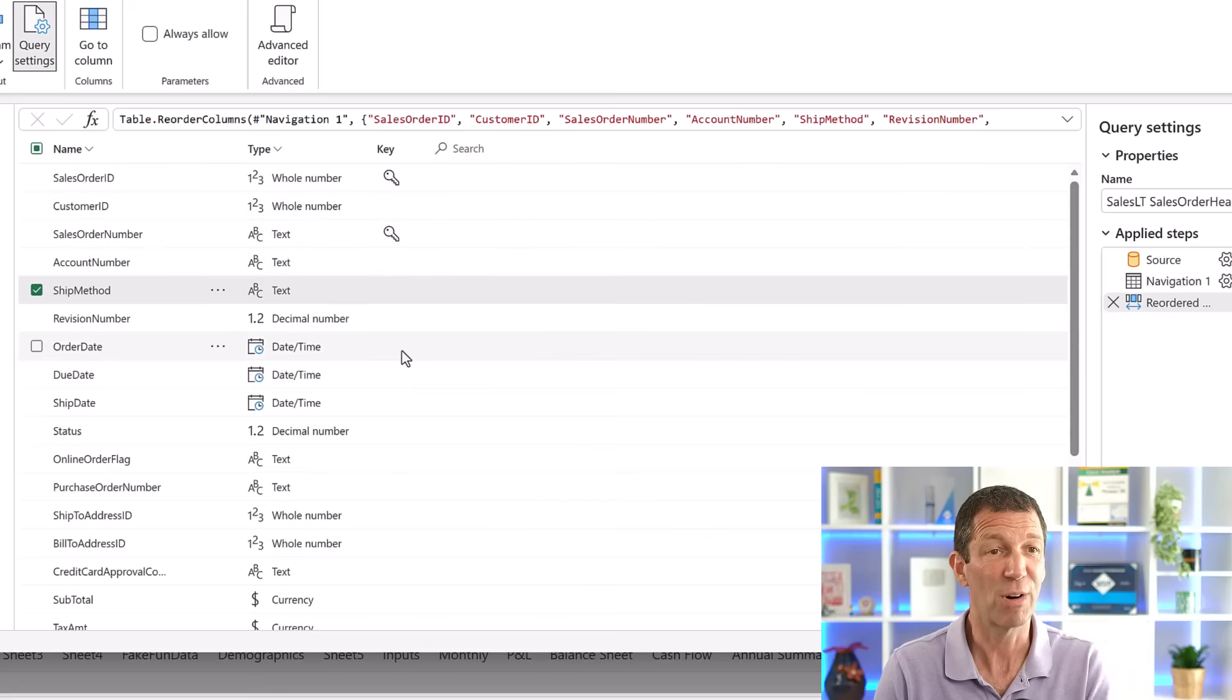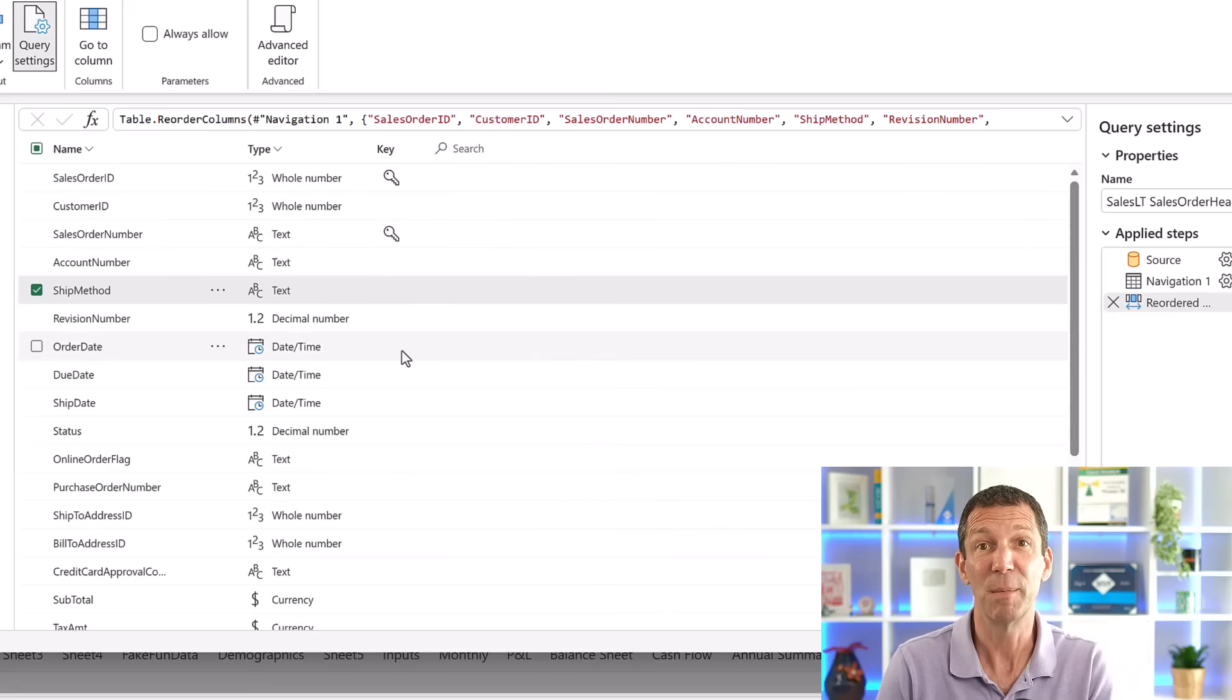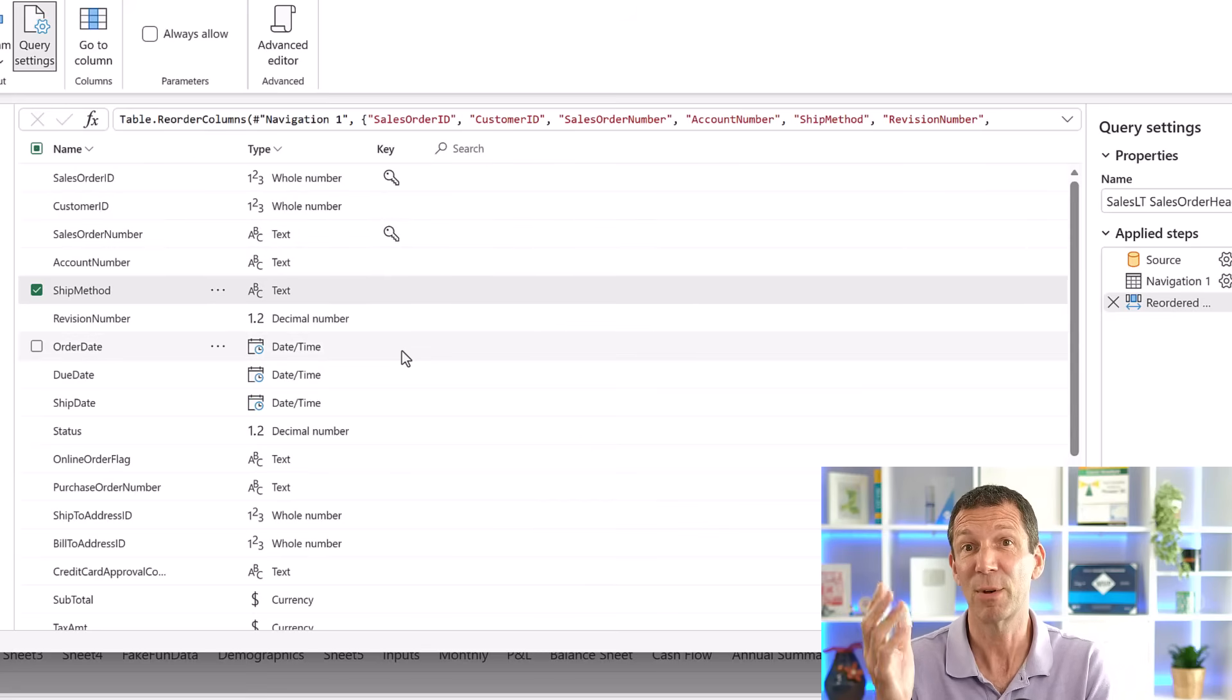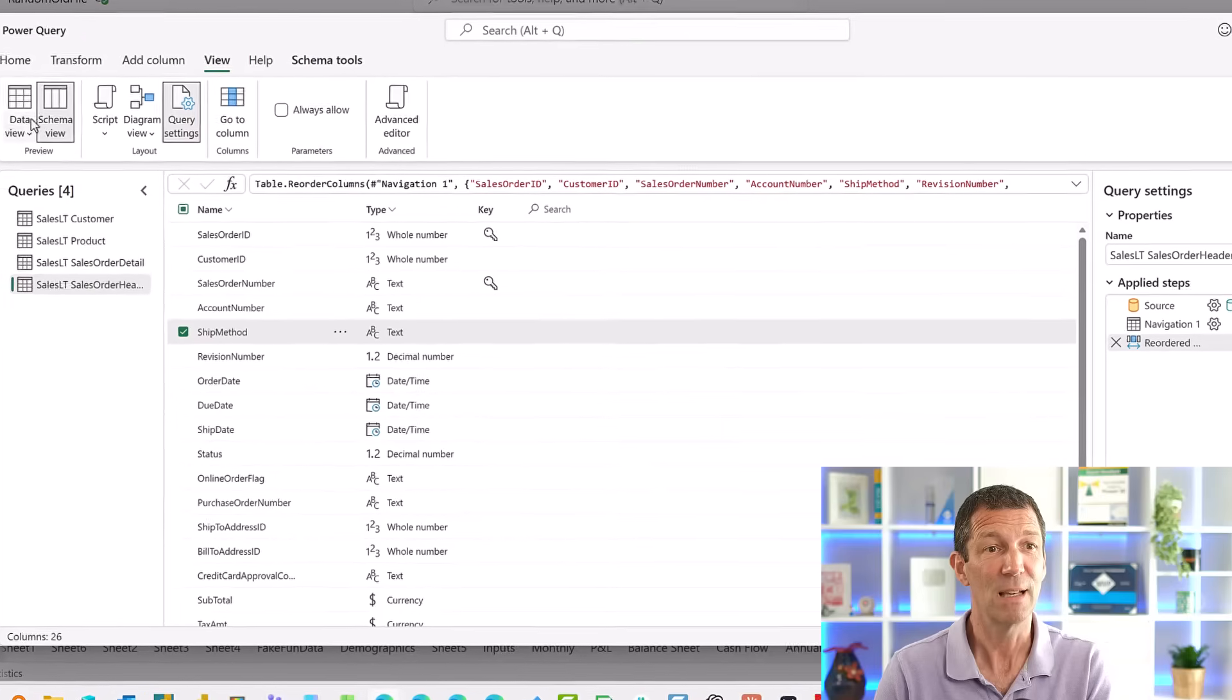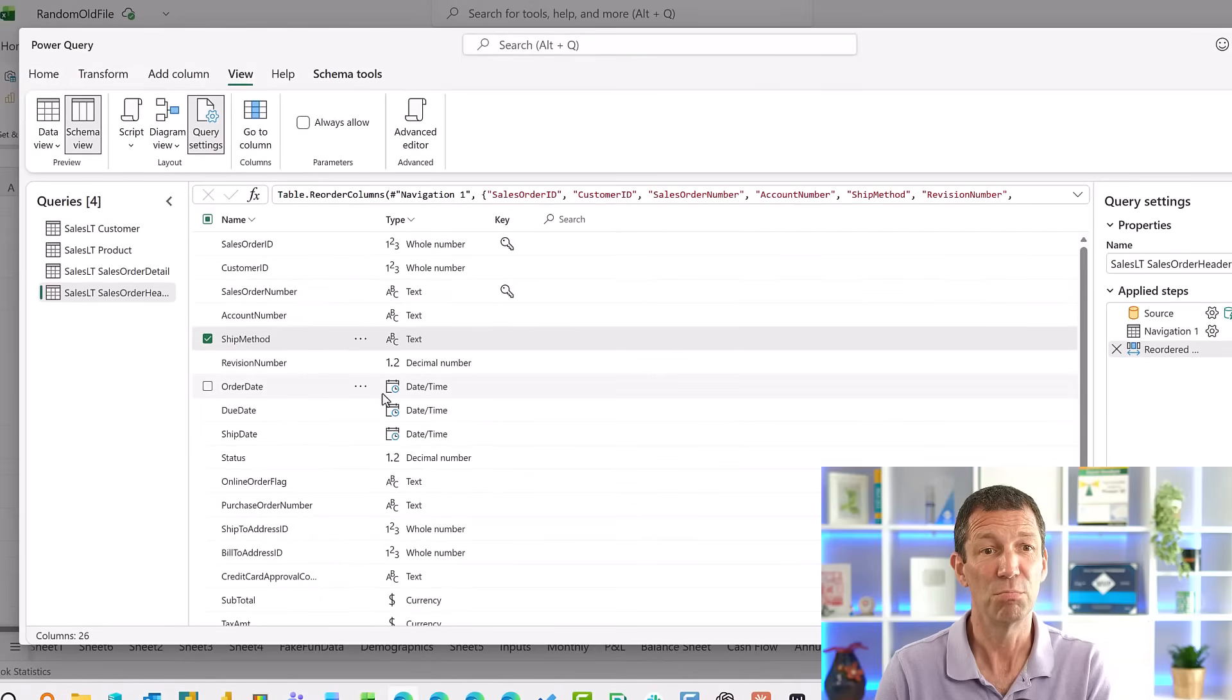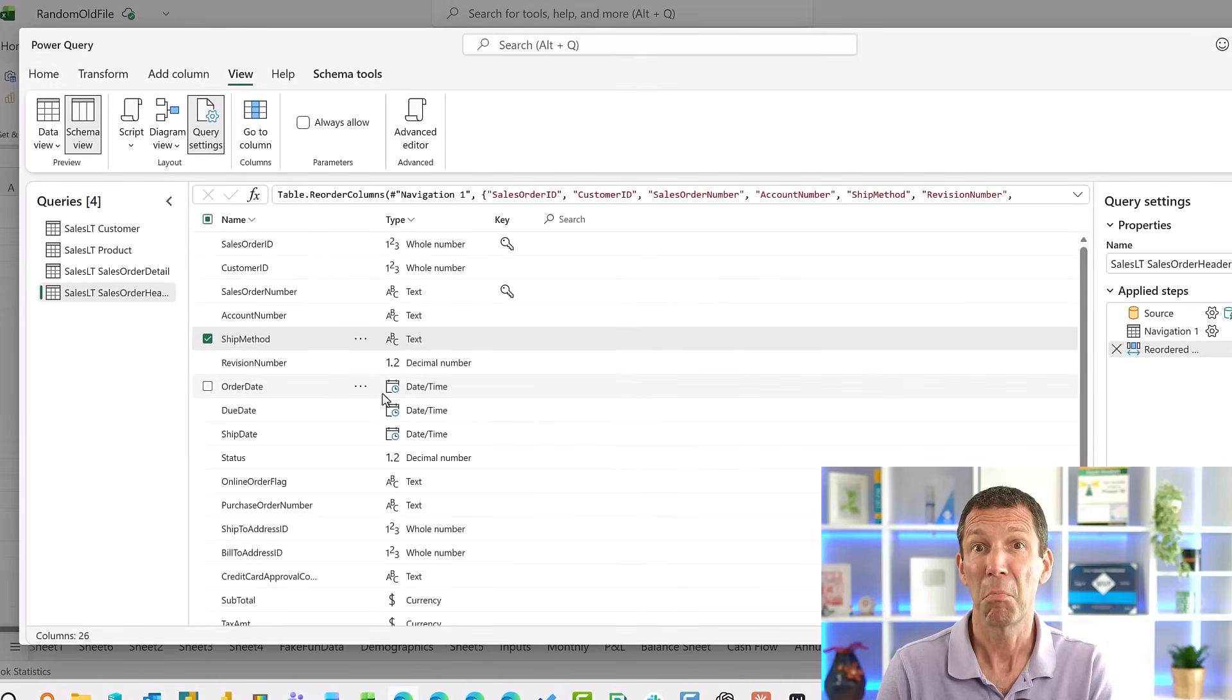So I'm going to have to try this out a little bit more, but I thought I'd share with you just a quick tip. Yeah, Schema View. Pretty good.